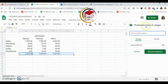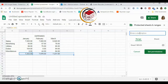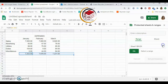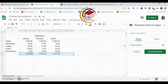Over here you'll see Protected Sheets and Range. You can enter a description here — it's optional, not mandatory. The range I already selected is shown here, but you could also select it from this panel. I'll click OK and then click on Set Permissions.